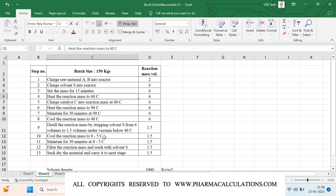Initially we are going to charge raw materials A and B into the reactor, followed by charging of solvent S into the reactor. To make it uniform we are going to stir it for 15 minutes. Then we need to raise the reaction mass temperature to 60 degrees, followed by addition of catalyst C into the reaction mass at 60 degrees. Then again we need to heat the reaction mass to 90 degrees.